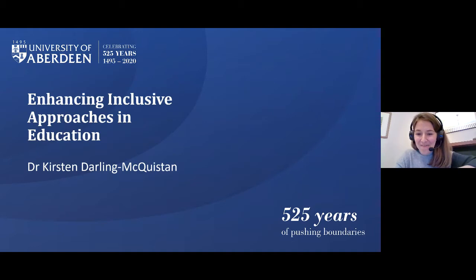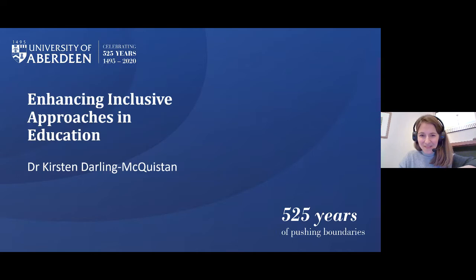If you have any questions throughout, there's a team supporting us this evening so you can ask them in the chat box and I'll get round to answer them at the end of this presentation. It should take around 15–20 minutes and then we'll have time for some questions and answers.